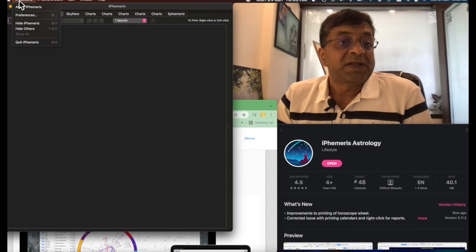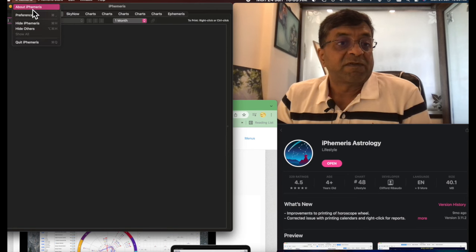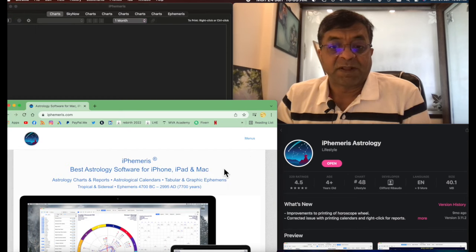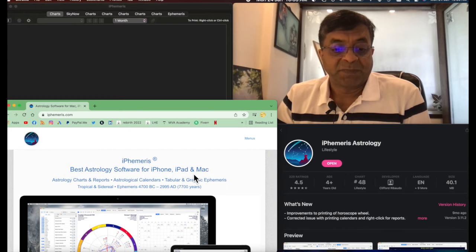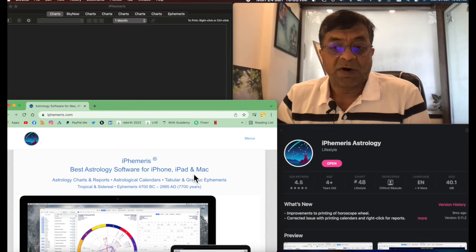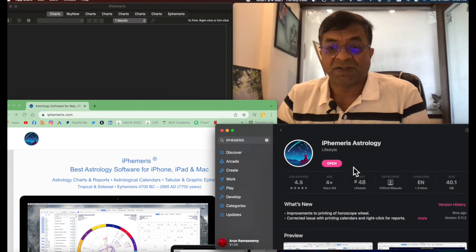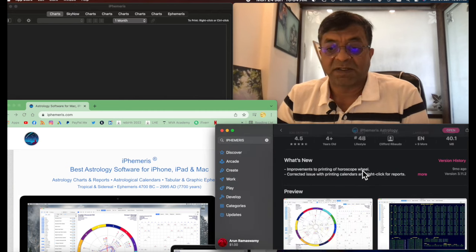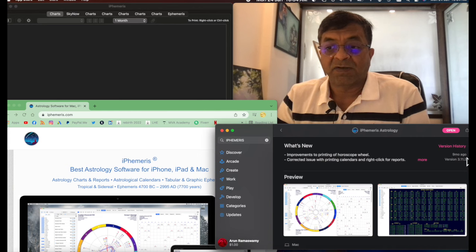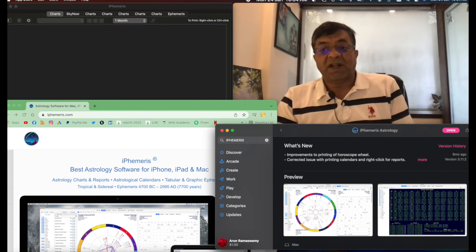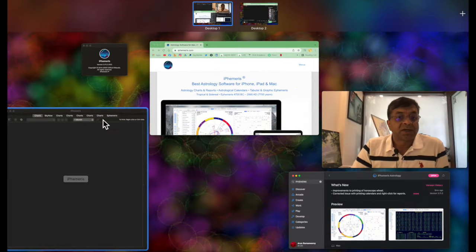So iPhemeris, once you have downloaded the software either from their website over here or from the Mac store, you get it in the Mac store as you can see. I use this version and it gets updated from time to time. 3.11.2 is what I use.